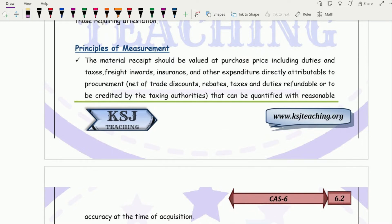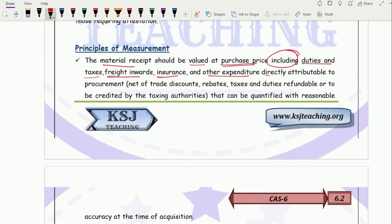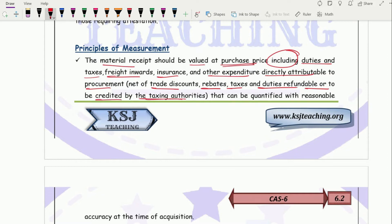Now the principles of measurement are more or less what we have discussed in material costing. For material receipt — when purchasing raw material from a supplier — it should be valued at purchase price including duties and taxes, freight inward, insurance and other expenditure directly attributable to procurement, net of trade discounts, rebates, and taxes and duties refundable or to be credited.